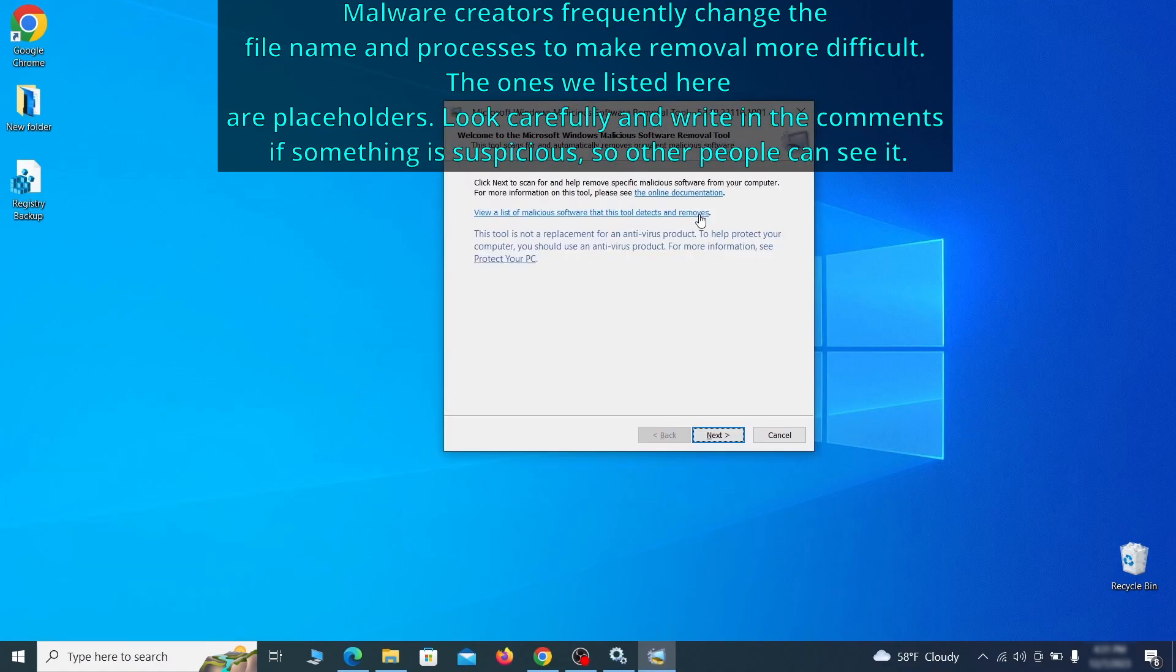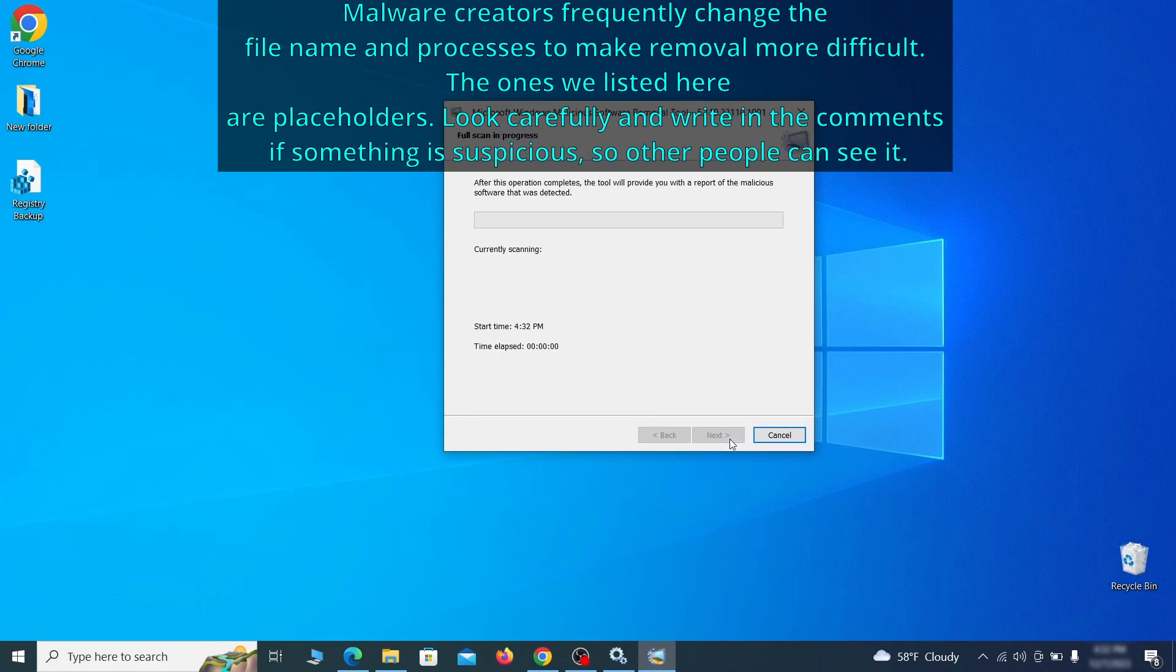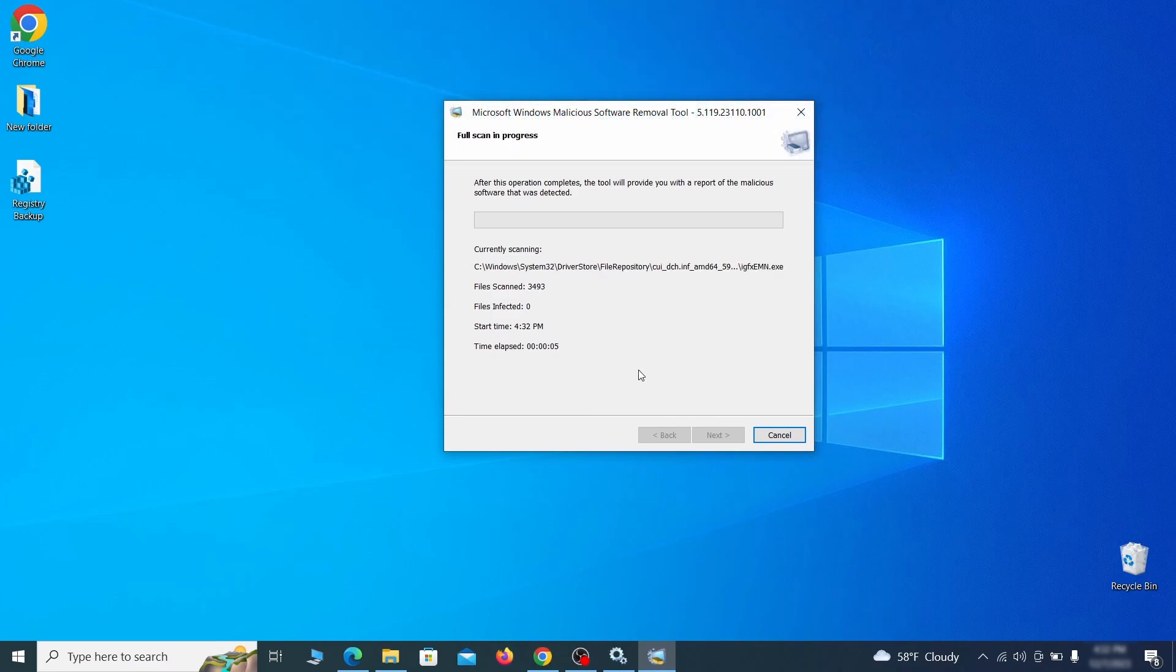Then simply select next, choose the full scan option and click next again to begin the scan. The process may take a bit depending on how much data you have on your PC. In our case, it took around 30 minutes.